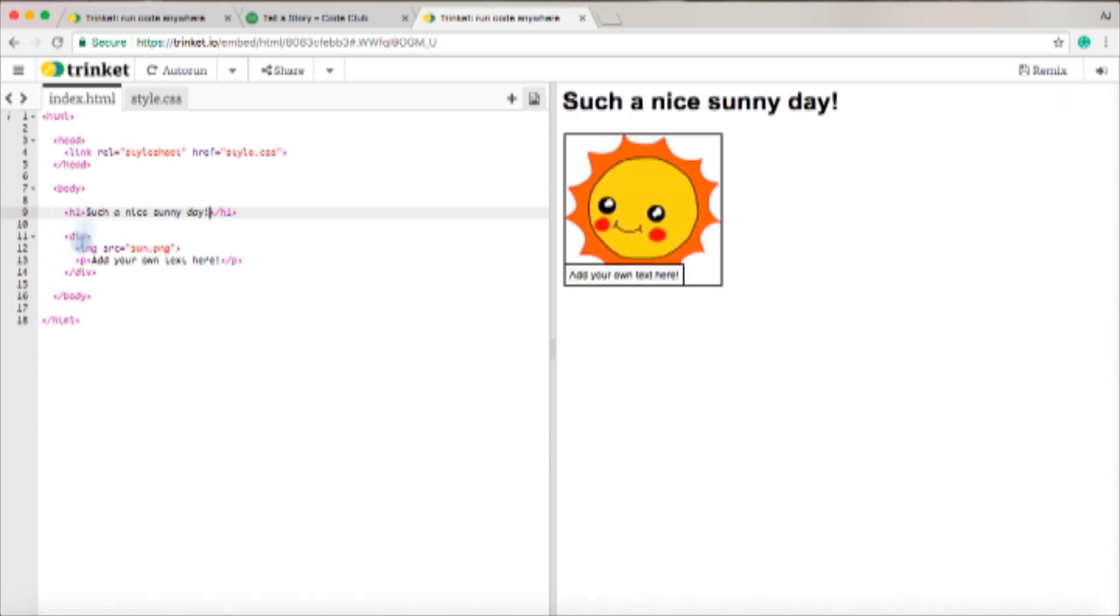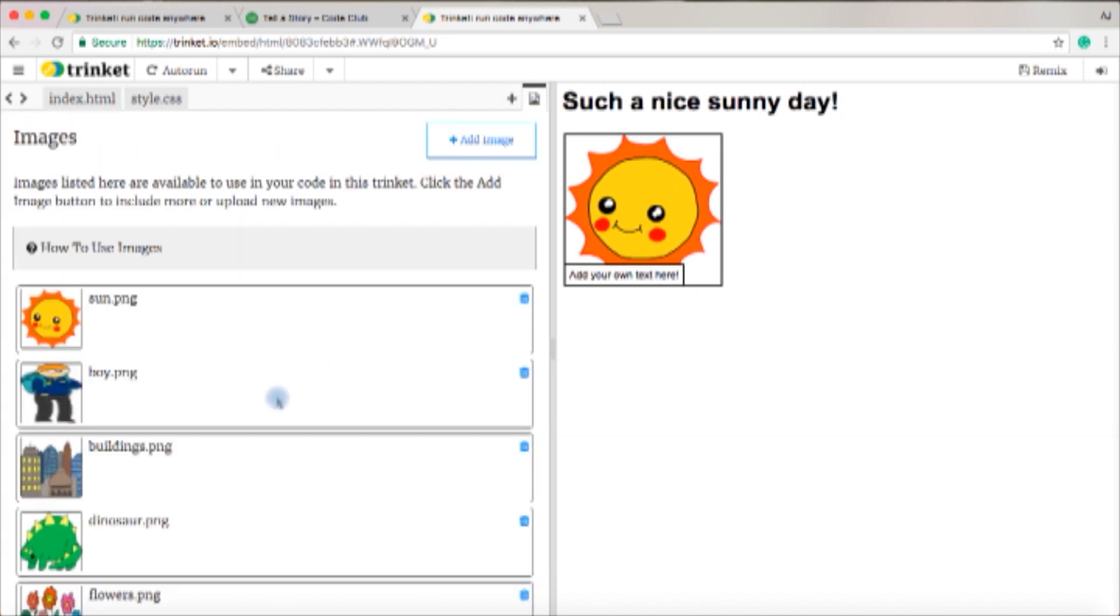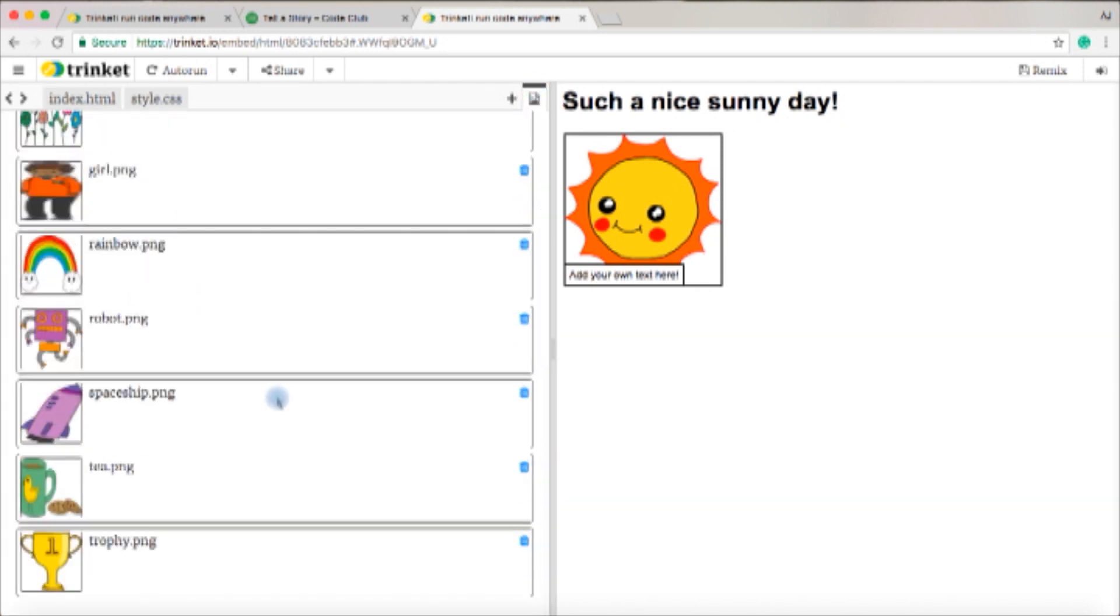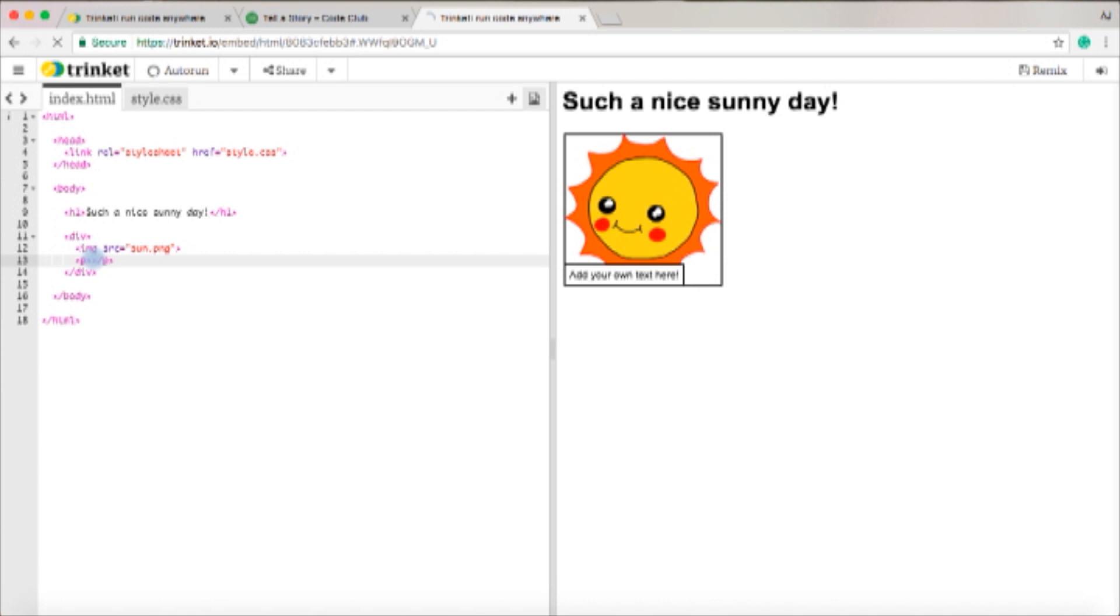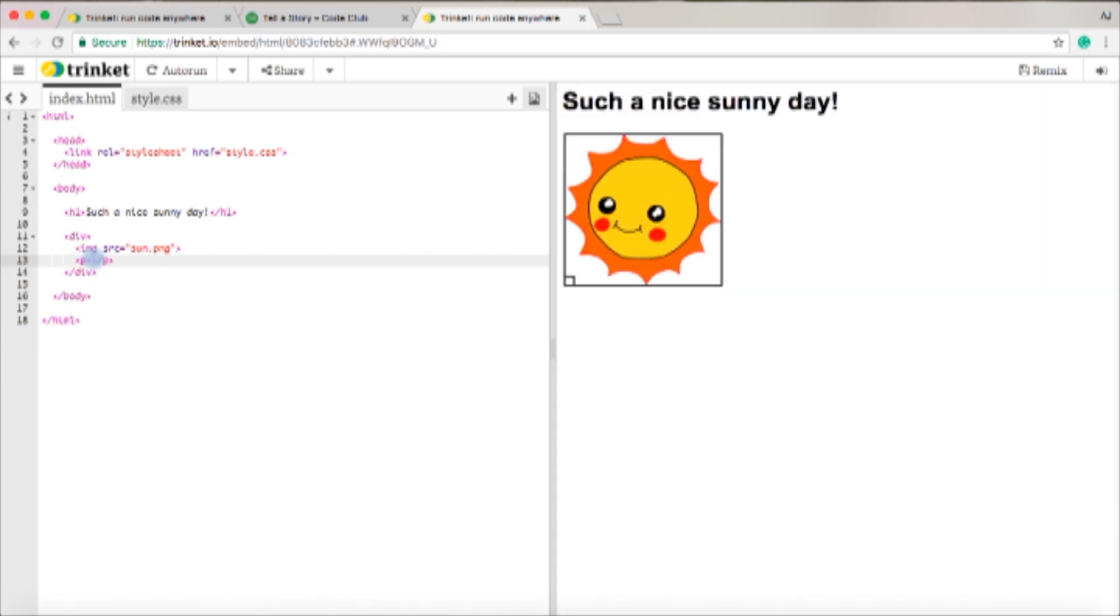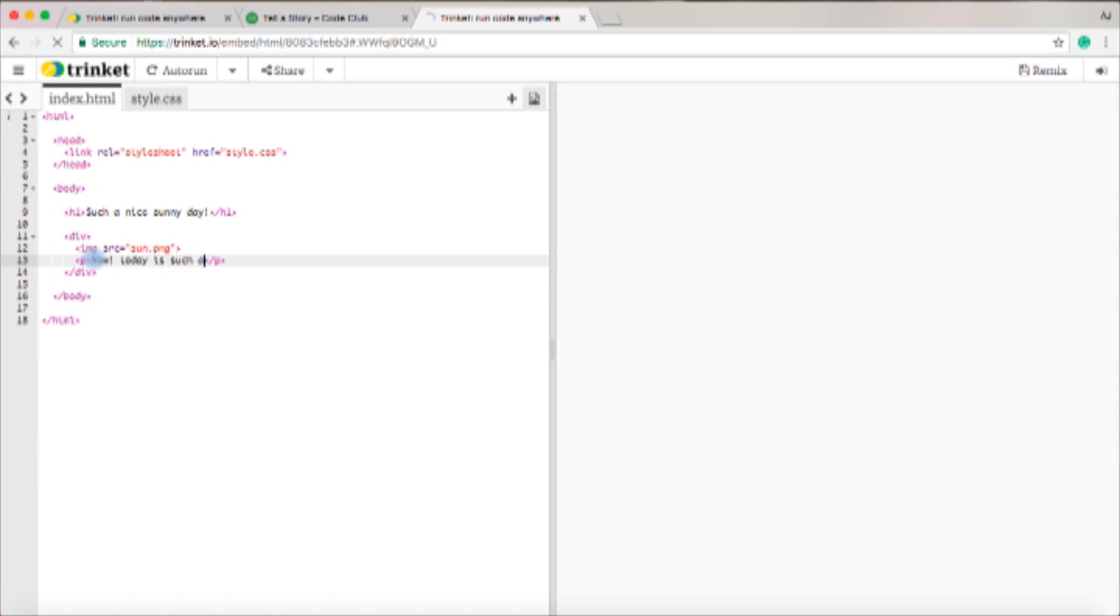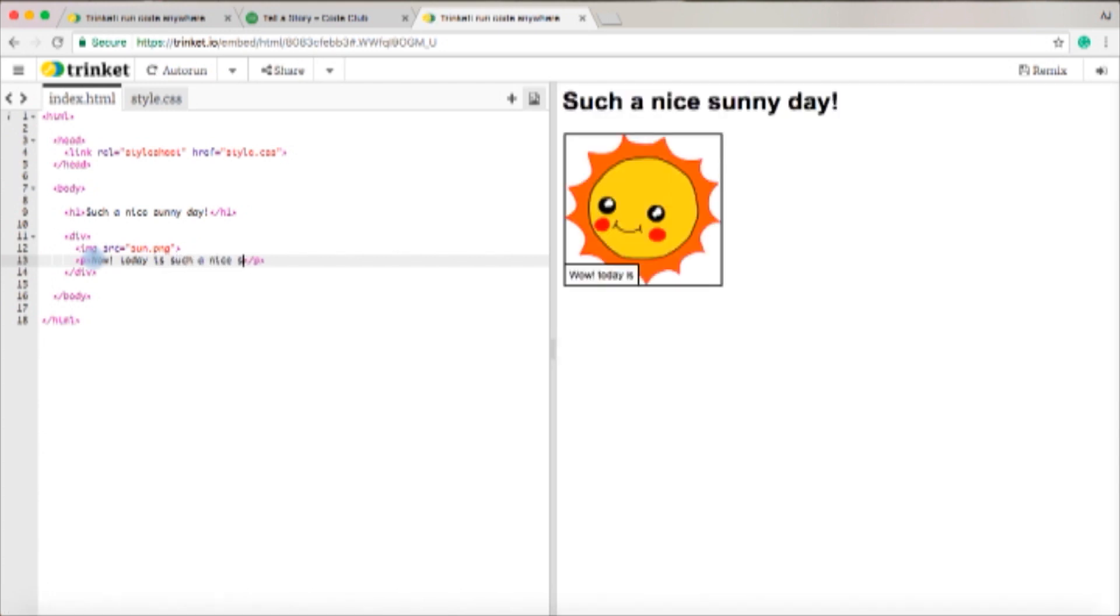That should come up and then down here where it says image and sun.png you can change the image. Some of the images you can get are over here. And then where it says 'add your own text' you'll change it to your first sentence of your story. So I'm gonna write 'wow today is such a nice sunny day.' That should come up.